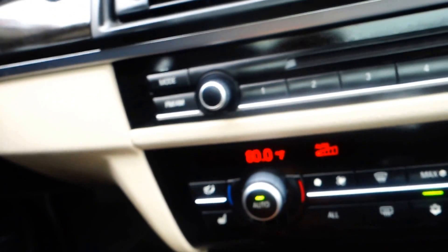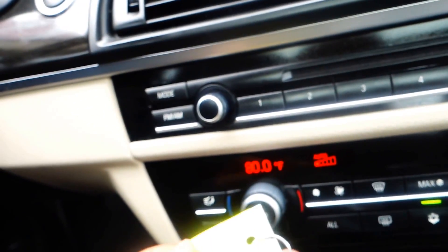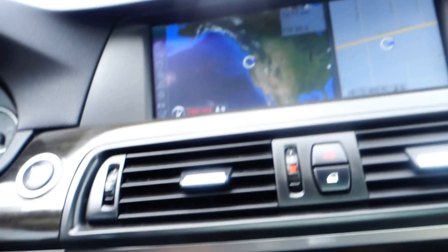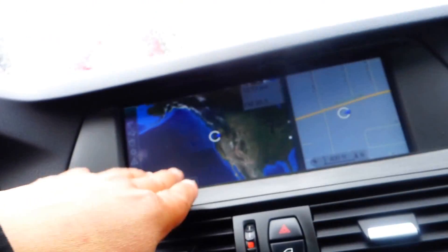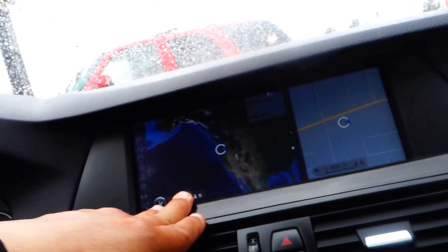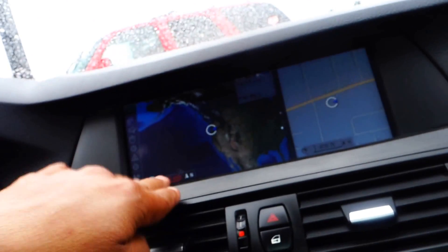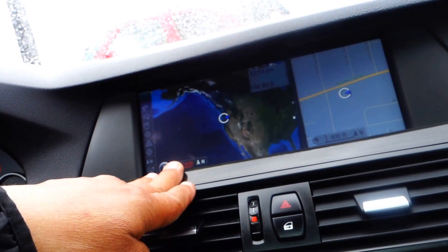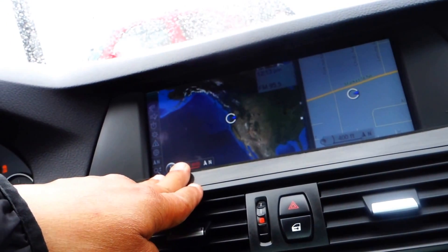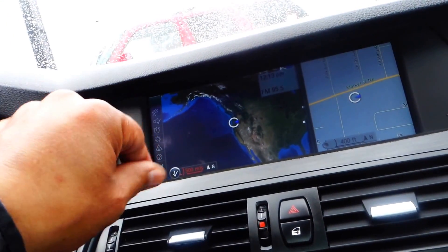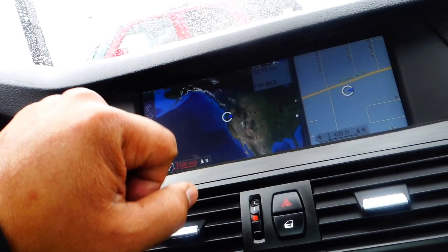It comes with a navigation system, CD changer, AM/FM radio, and hands-free Bluetooth.